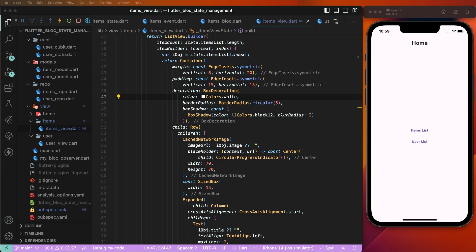Today we need to see BLoC state management. We need to check the BlocListener, BlocState, and BlocConsumer — how they work. BlocListeners can only listen to state change events, and we need to listen to those first of all.